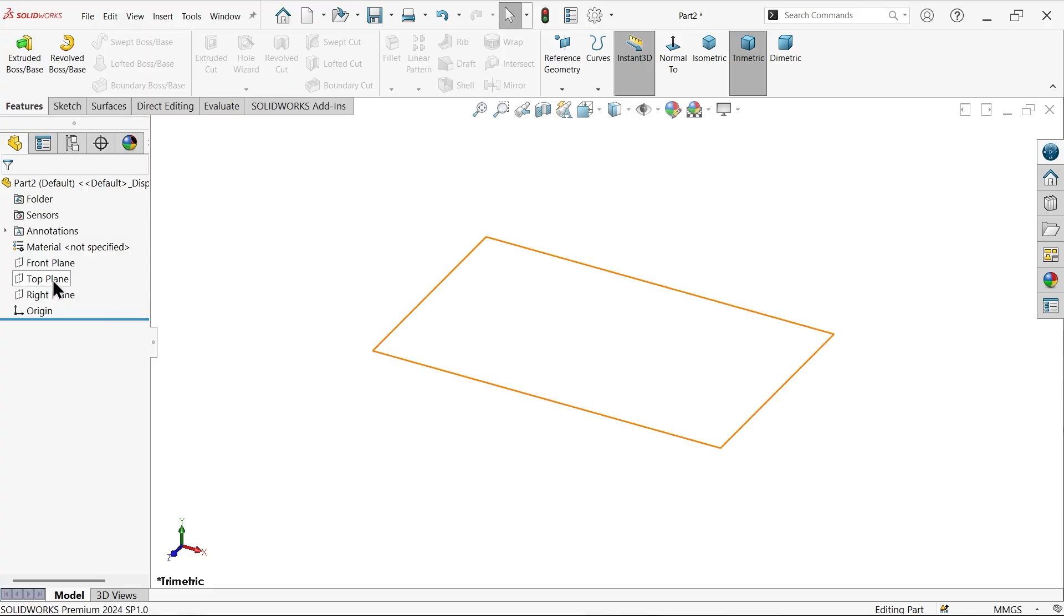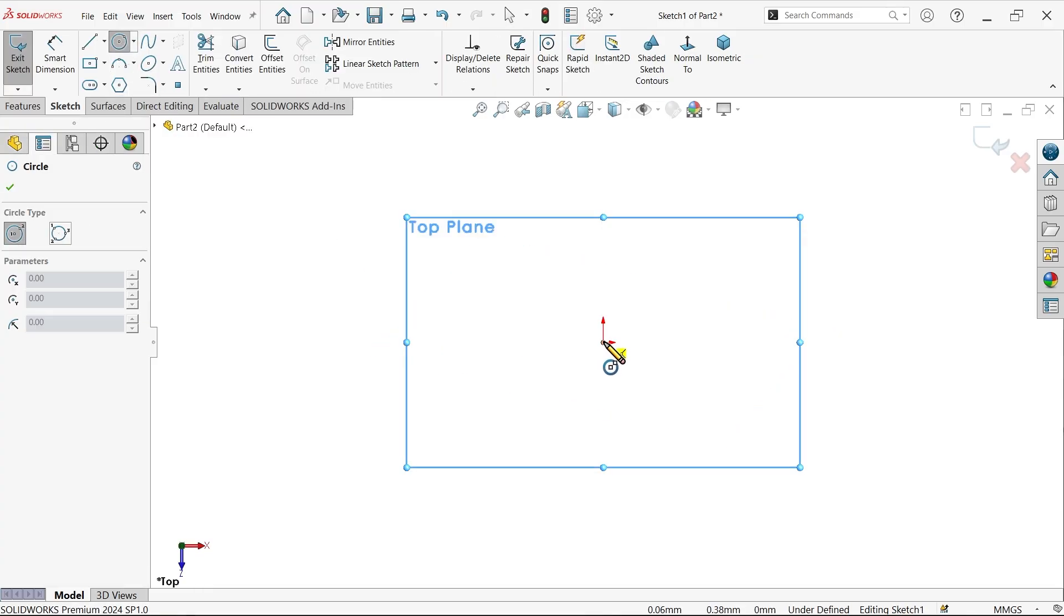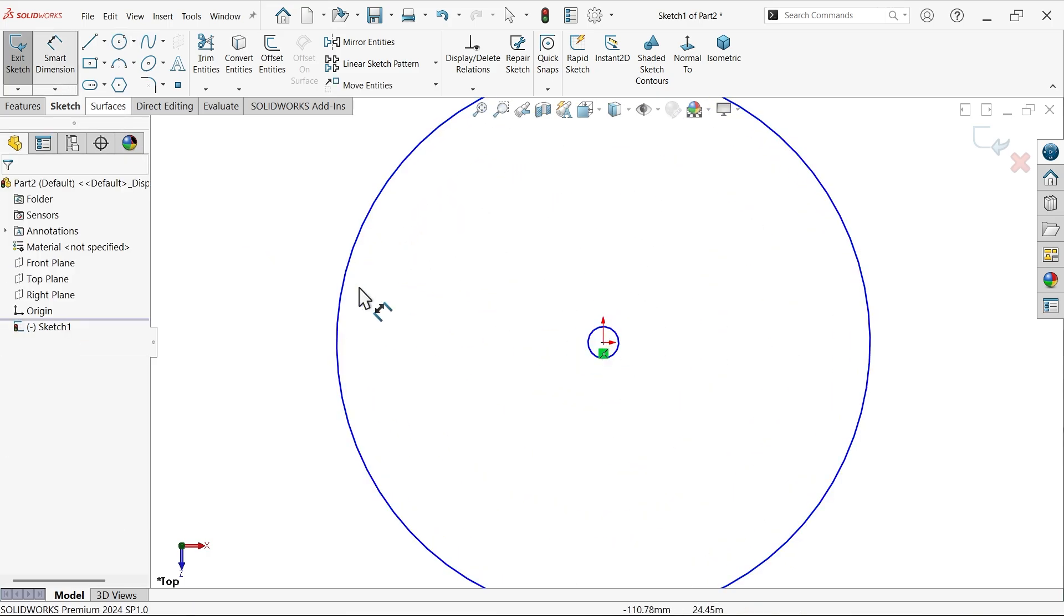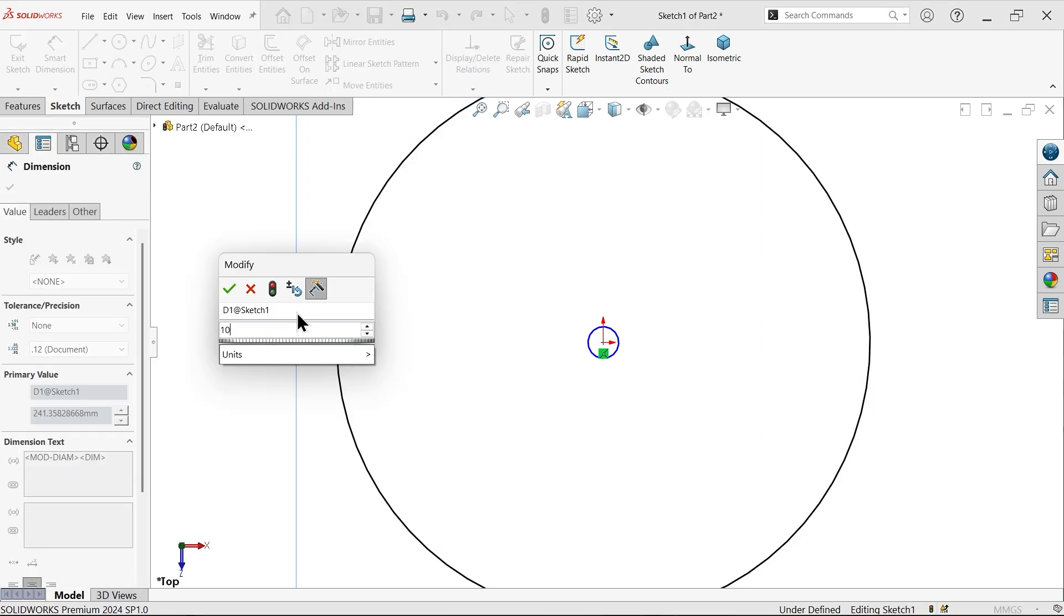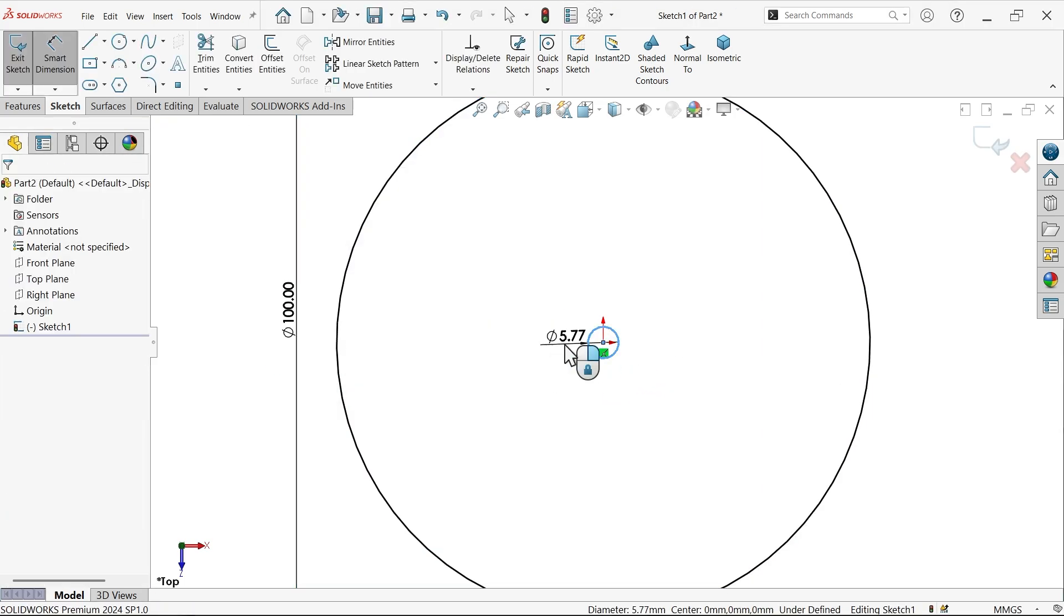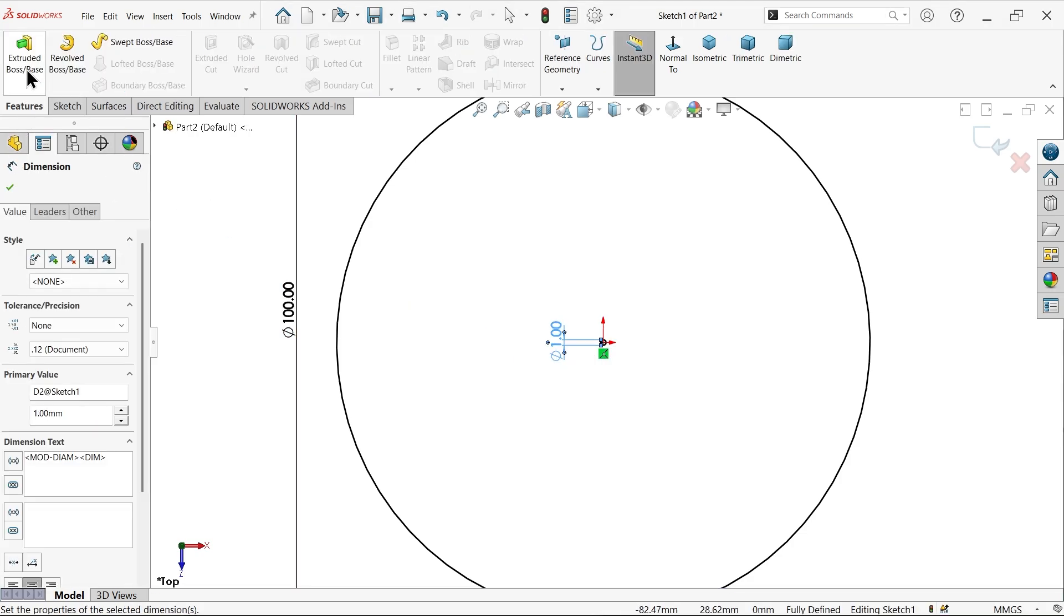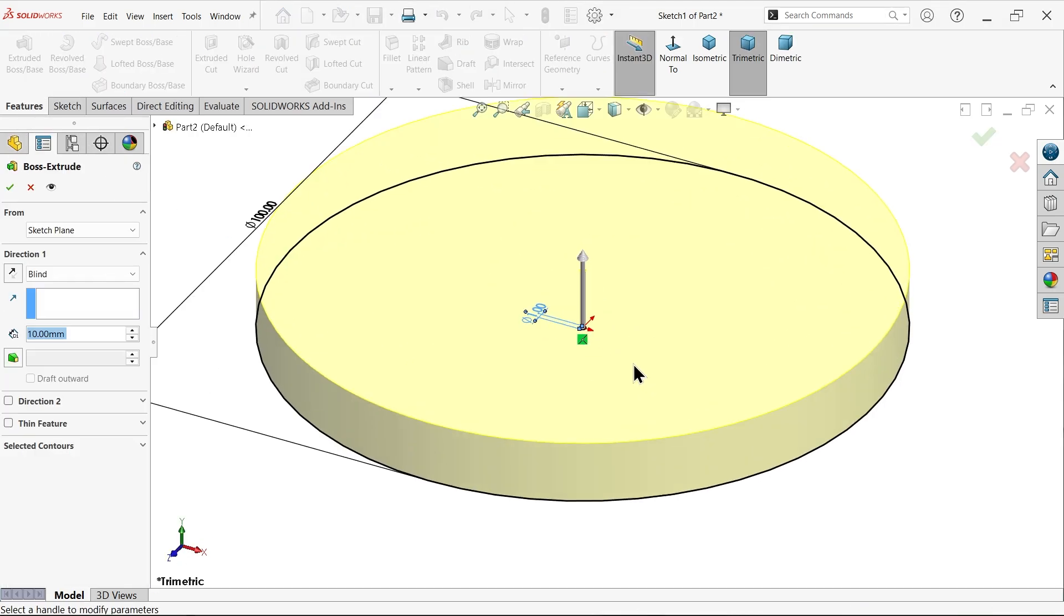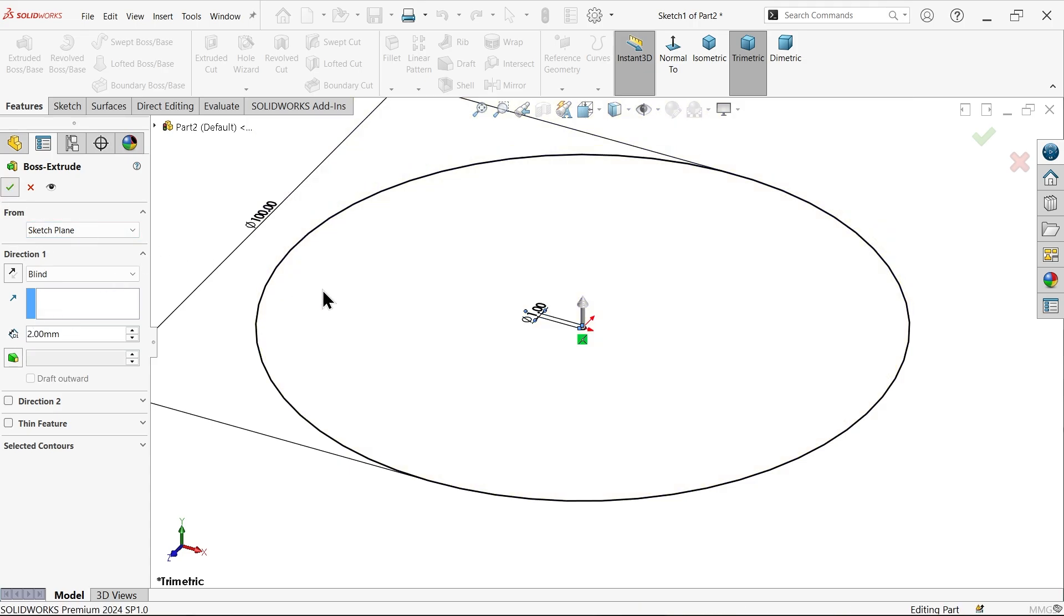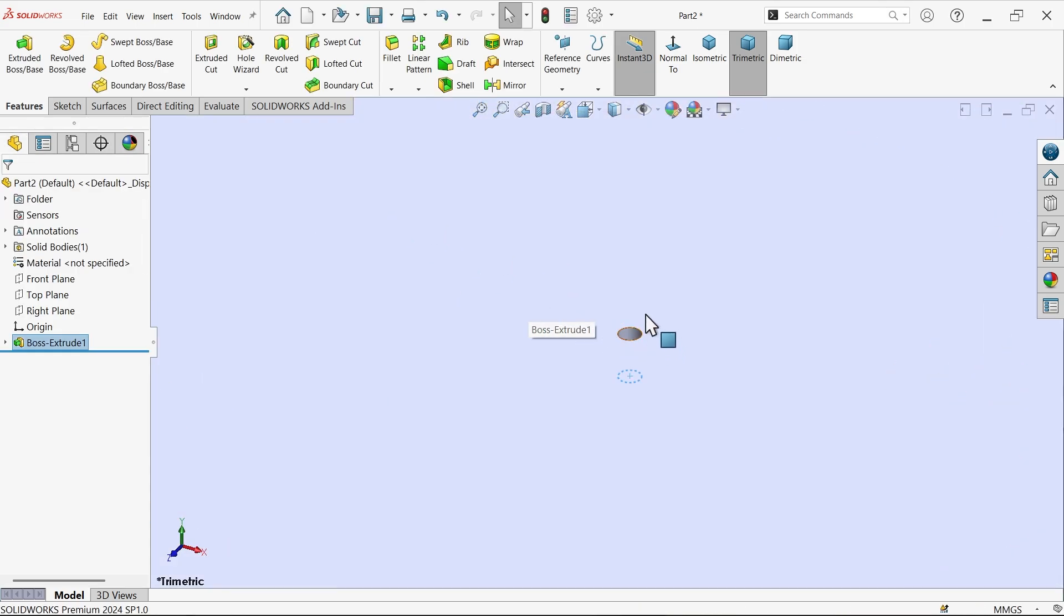Now I am going to choose top plane, sketch, activate circle and draw two circles. Center circle is common. I am going to draw 100mm, 1mm. Now simply extrude this body. I want to add material, so keep end condition blind and apply the thickness 2mm.